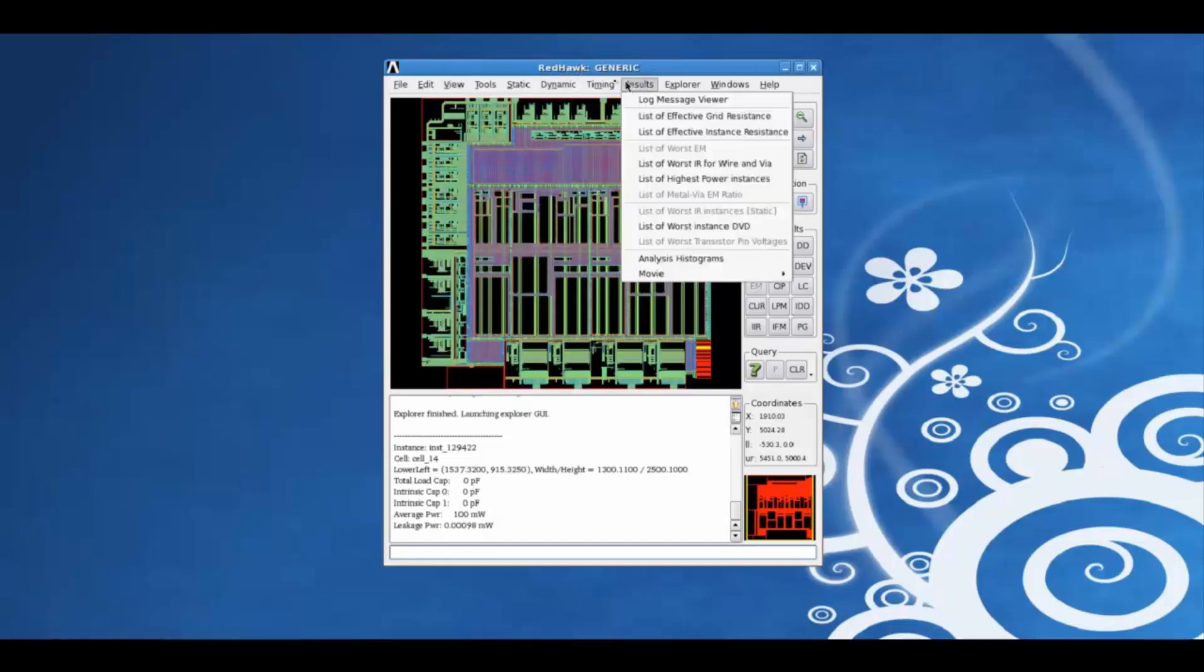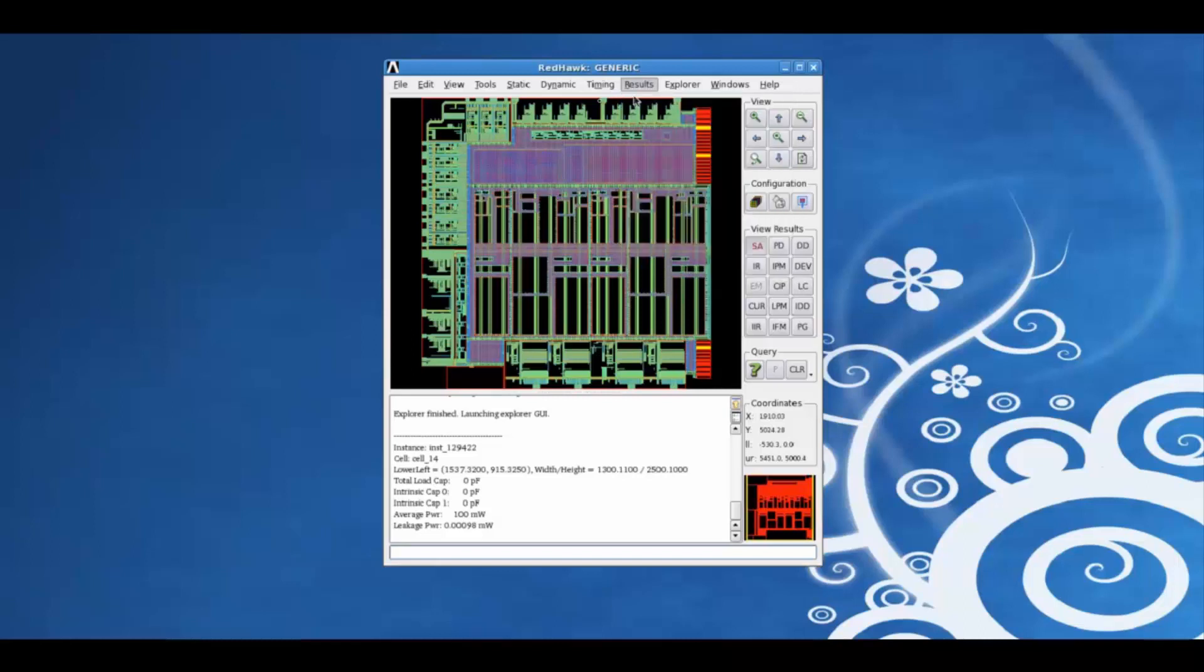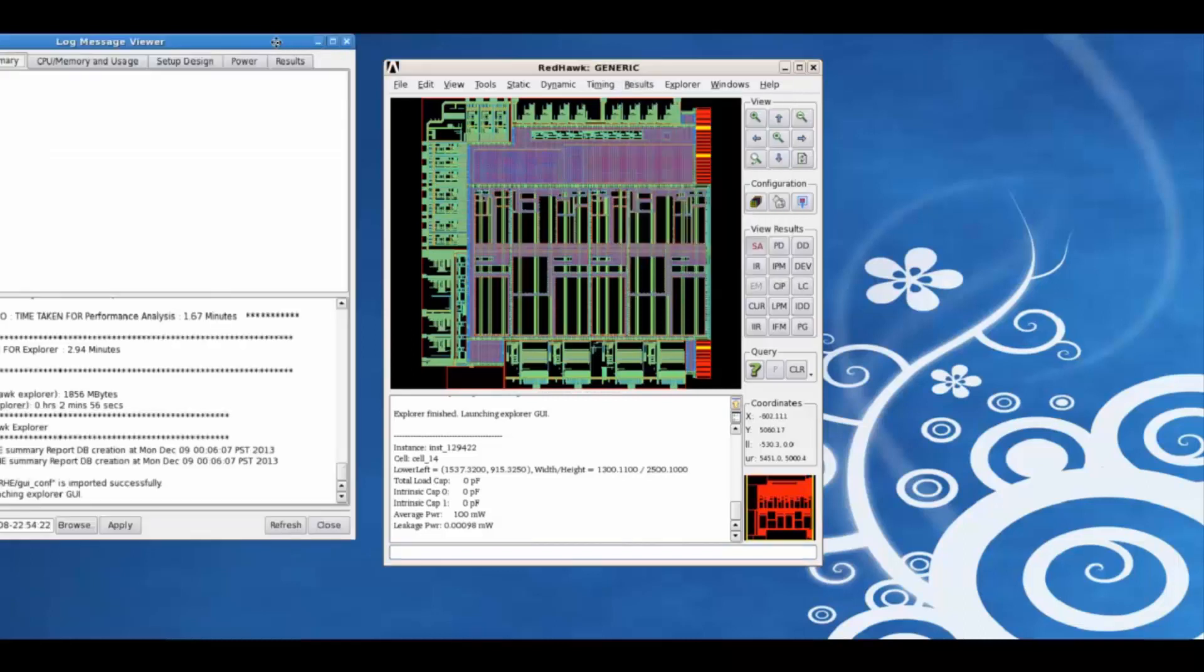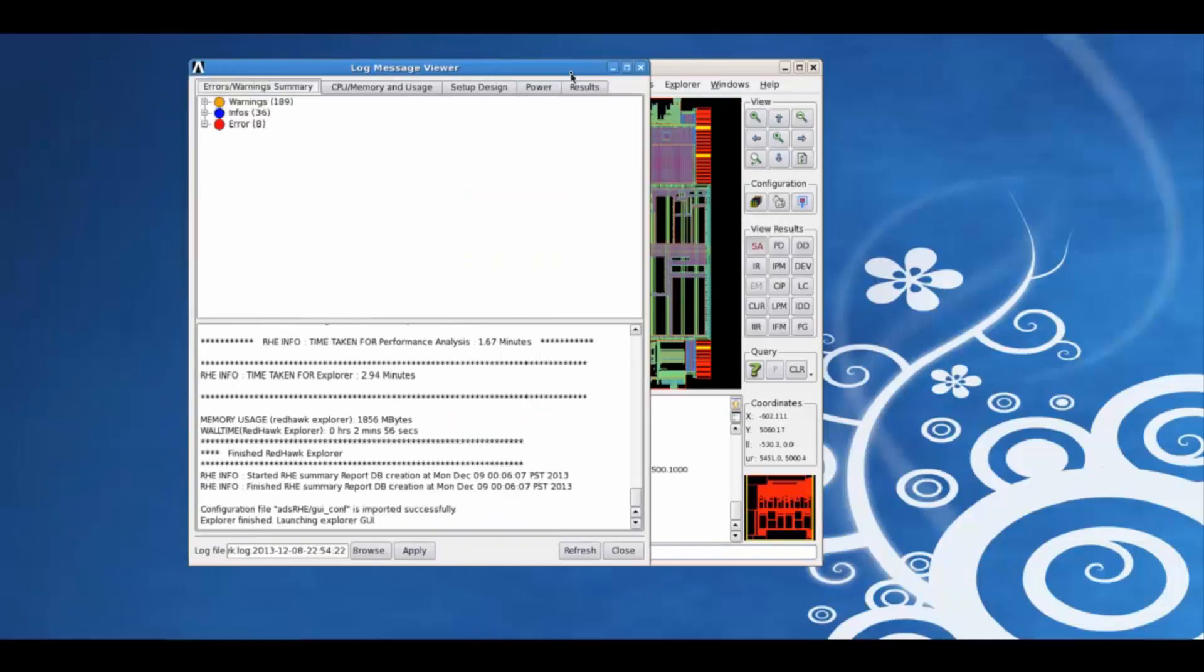Using the results tab, we can generate the log message viewer for a quick summary of the analysis.